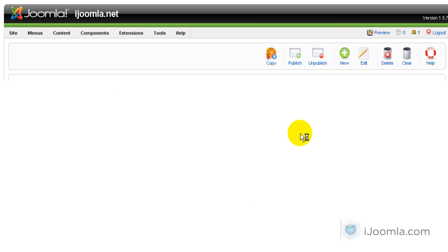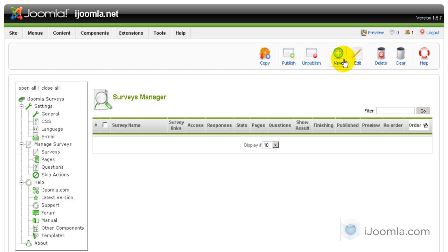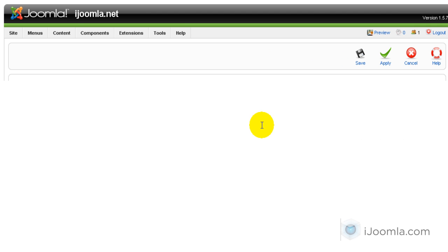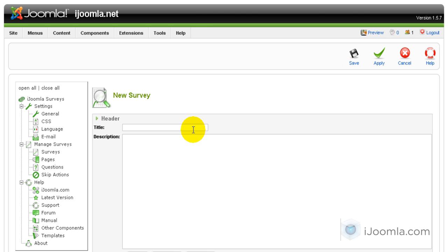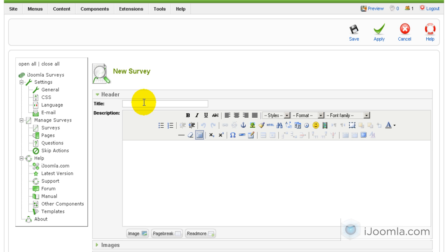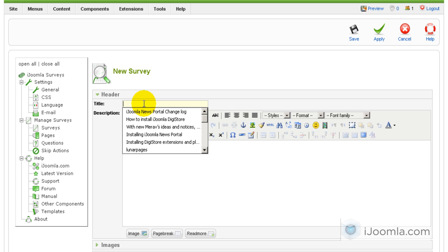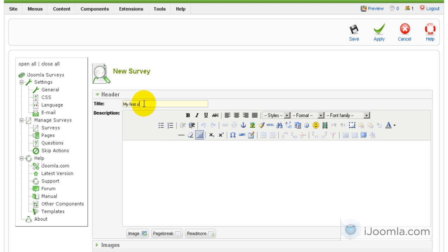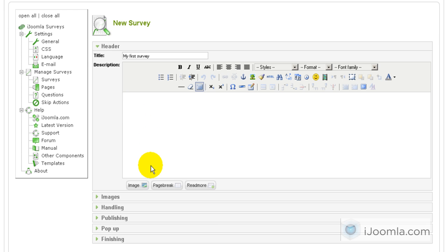We're going to add one survey. We're going to click on New. We're going to give it a title, and the title is going to show on the top of the survey. My first survey. Here you can enter a description — you don't have to. Please take the time to fill out my first survey.